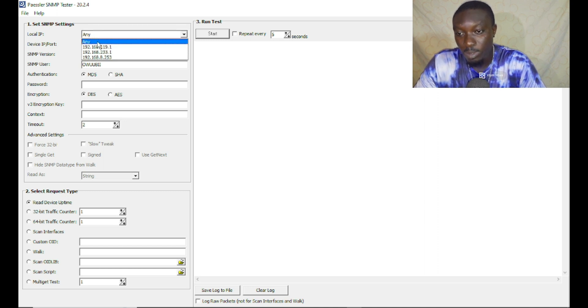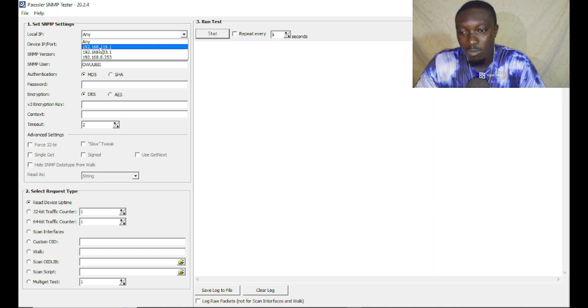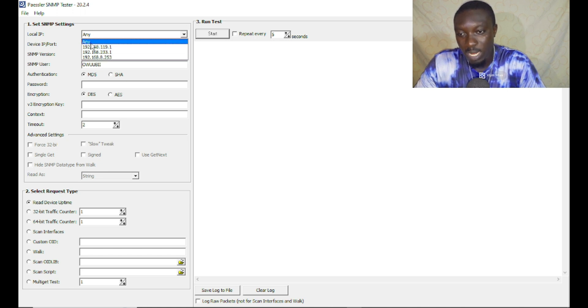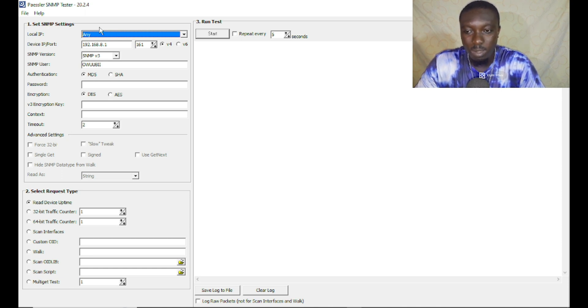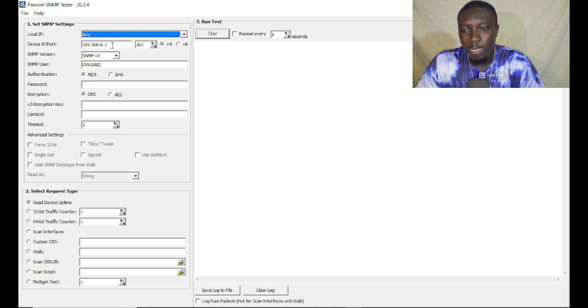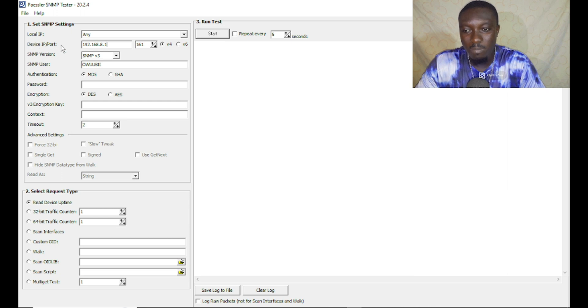If you come to the left side, you can see local IP. You have a couple of local IPs here but you can just choose any if you want it to affect all the interfaces. The right target should come here, which is the device IP.